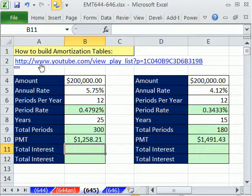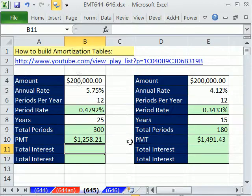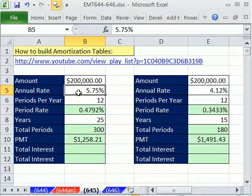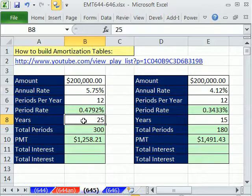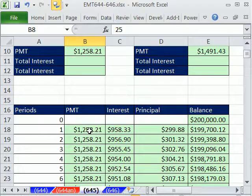How to build amortization tables — I've done a few videos on that. Here's the first amortization table: $200,000 at a rate of 5.75% for 25 years. Amortization tables are great. They tell you how much you send in each month to the bank — the same amount if it's a standard amortized loan — including interest paid and principal reduction.